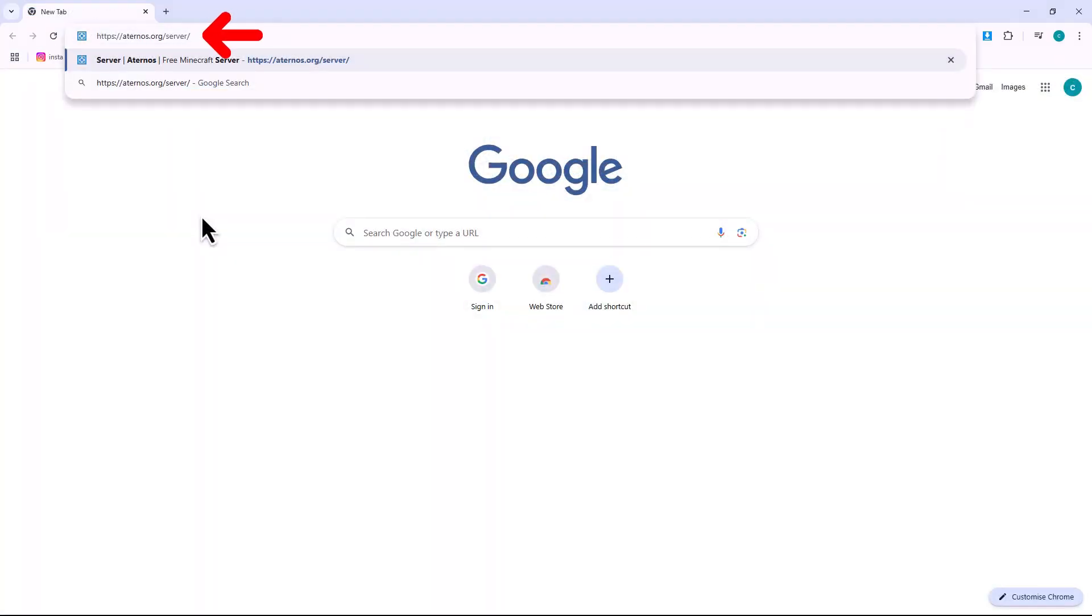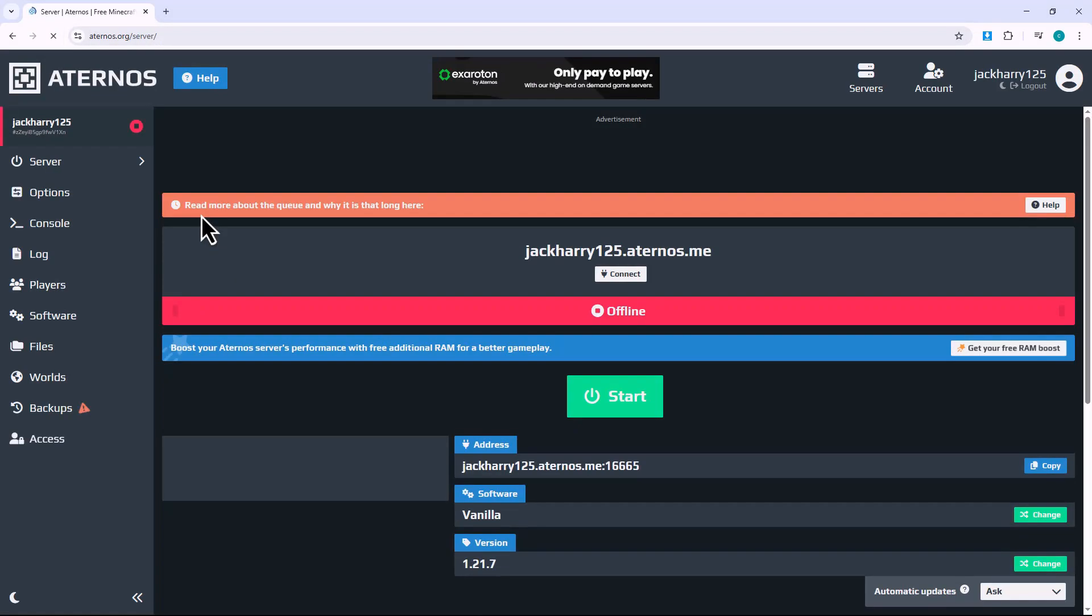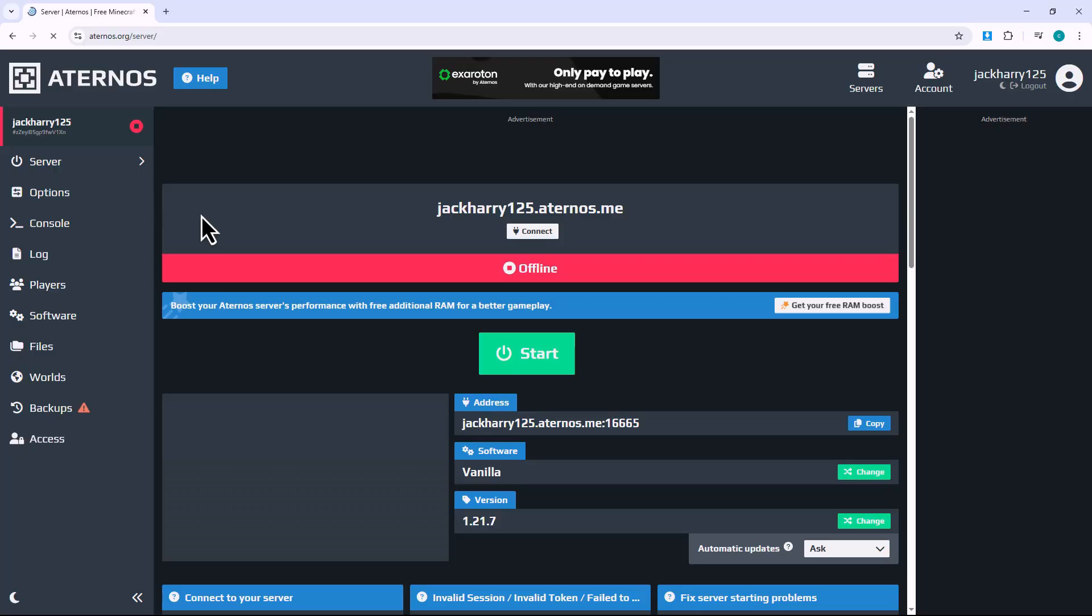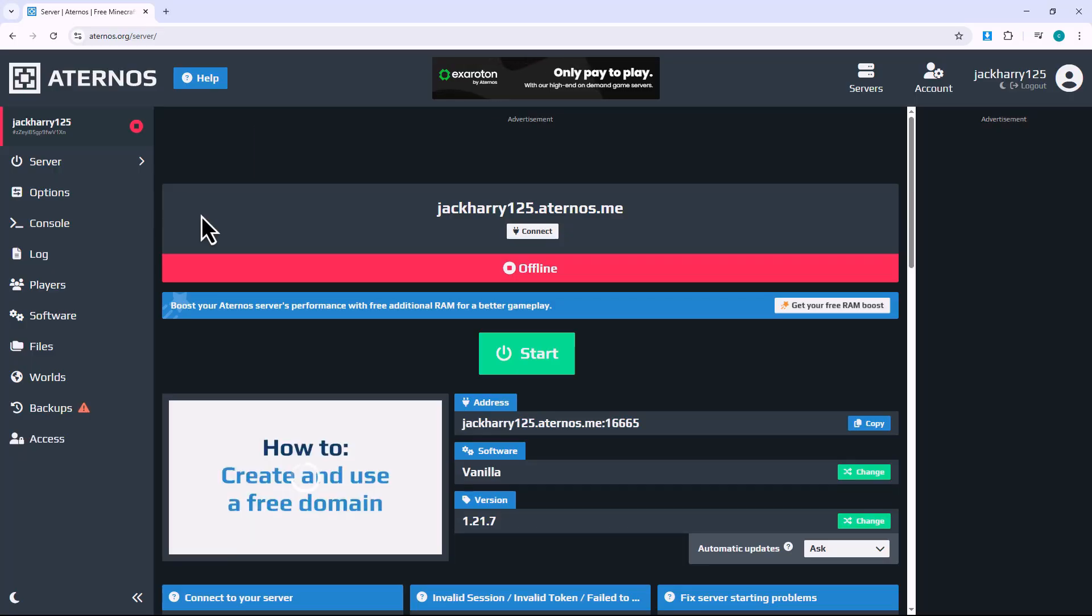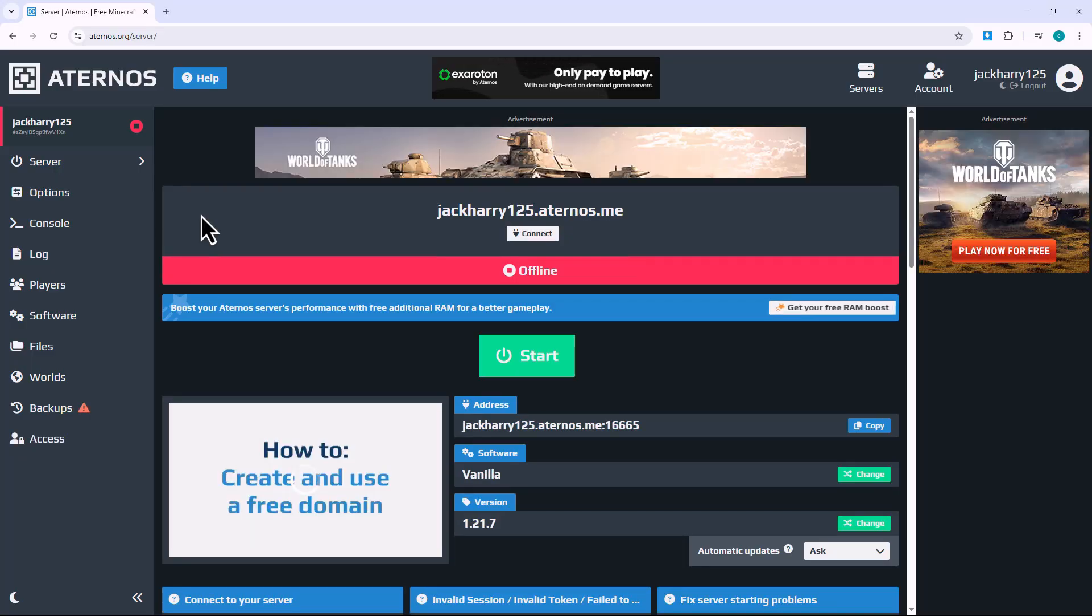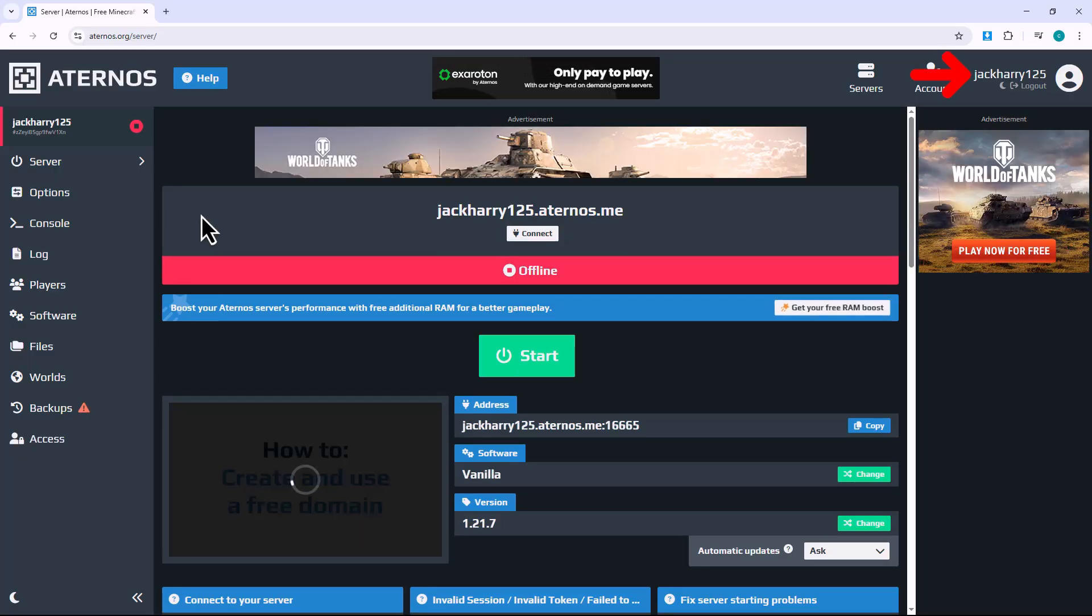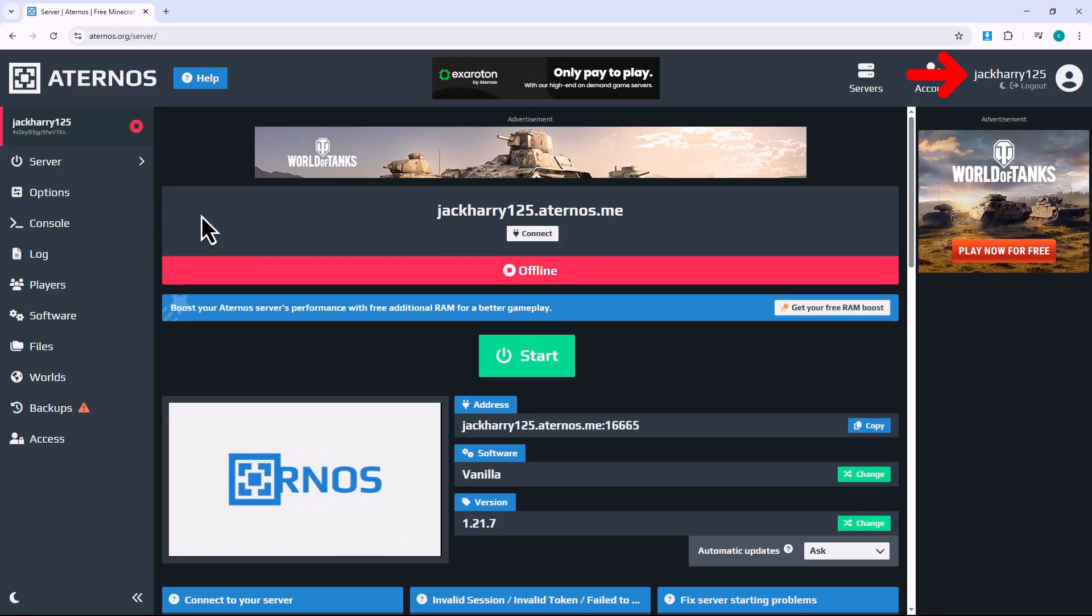First, open your browser and go to eternos.org. Log in with your account details and once you're in, you'll see your server listed on the dashboard. Click on your server name to open the full server settings.